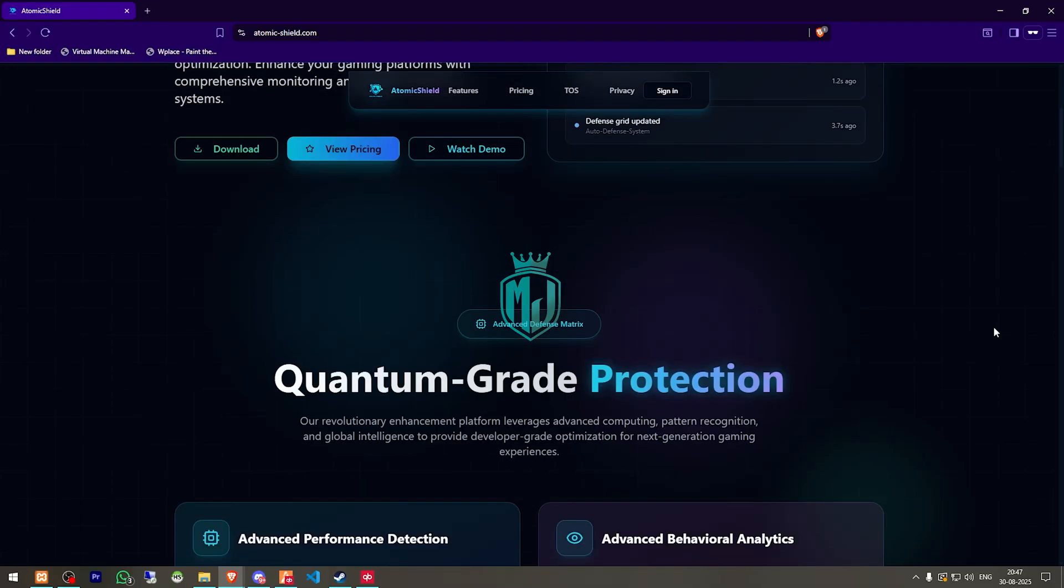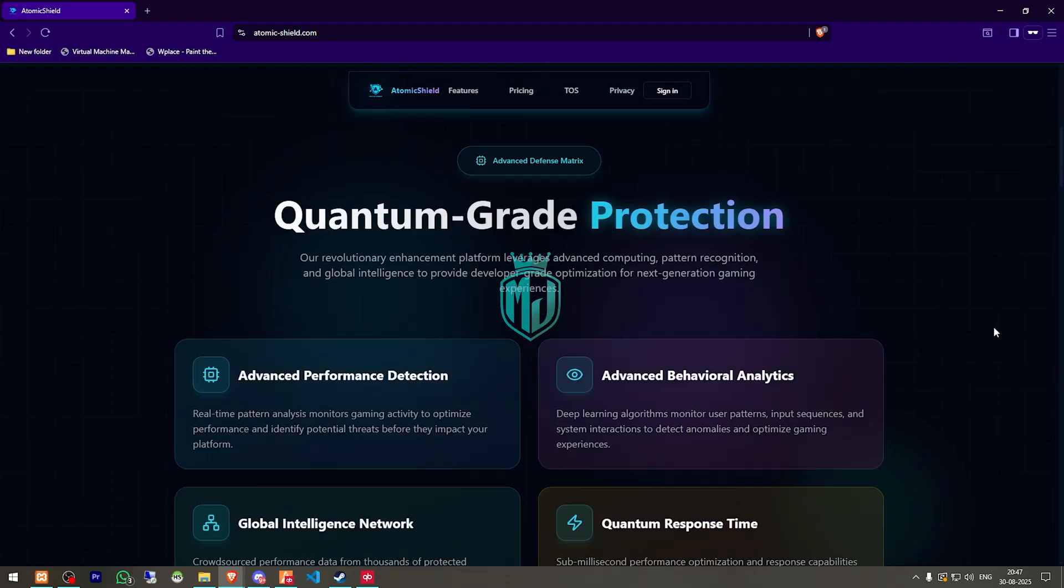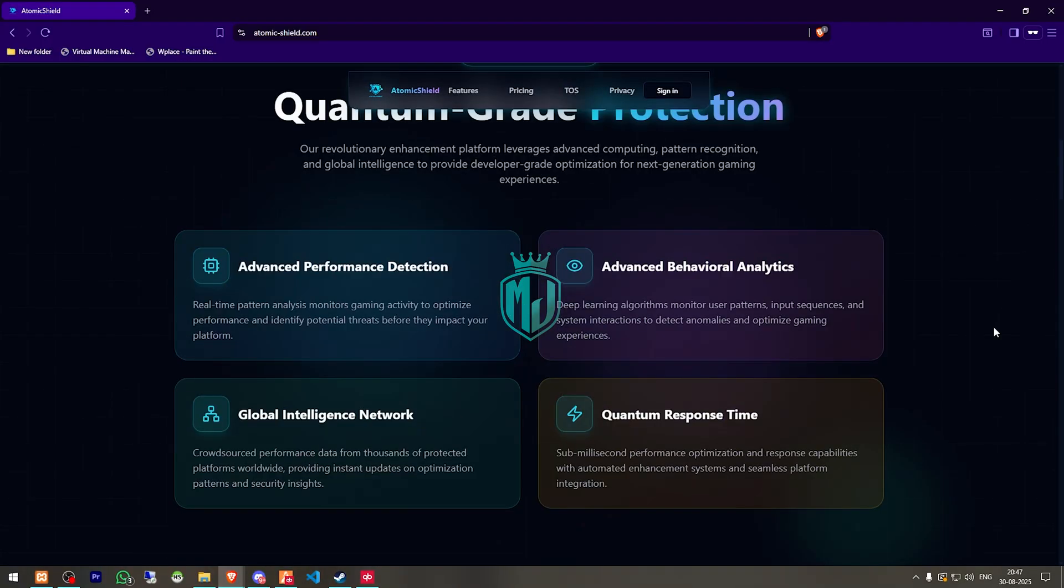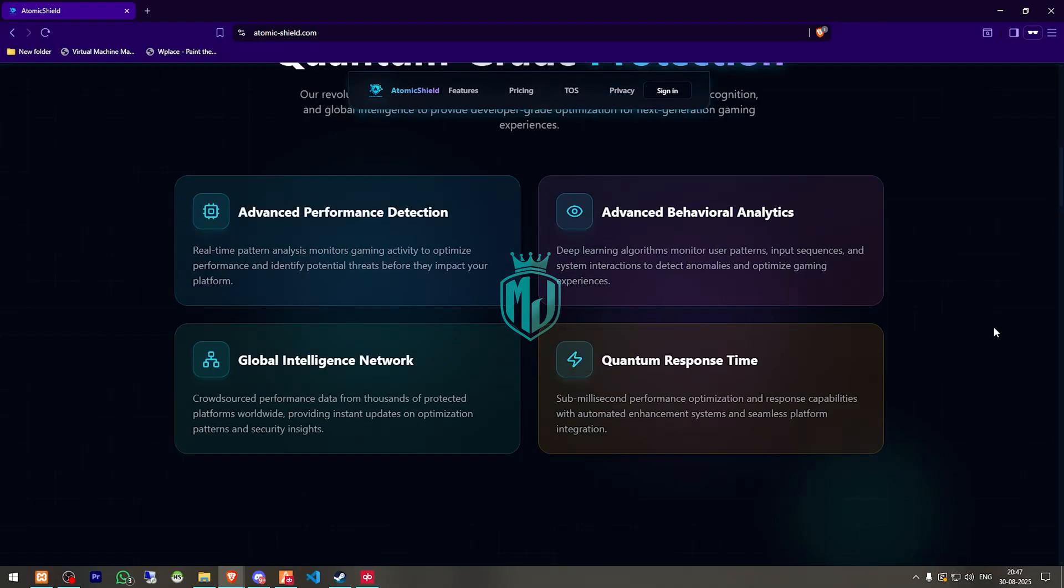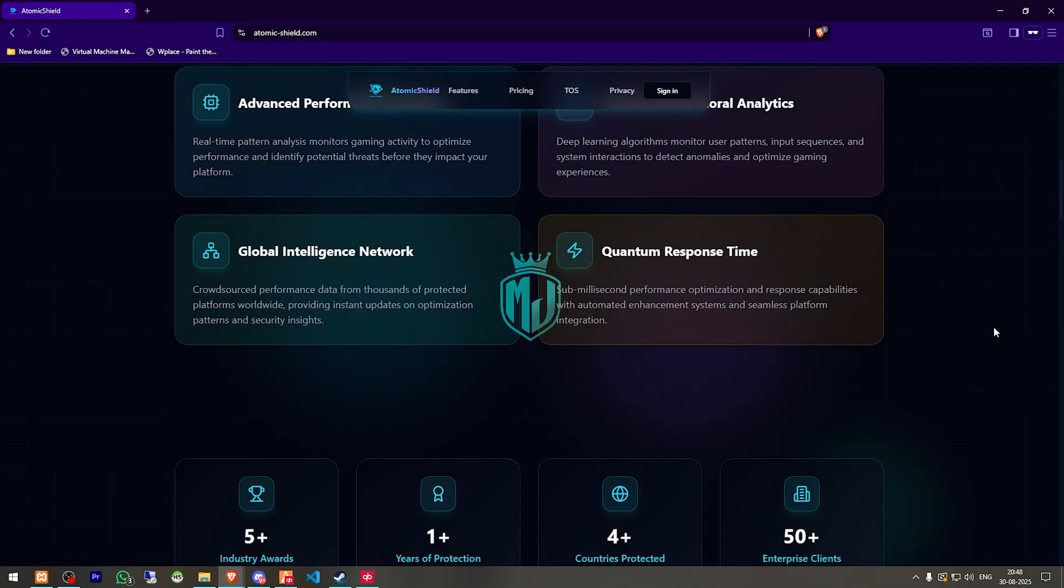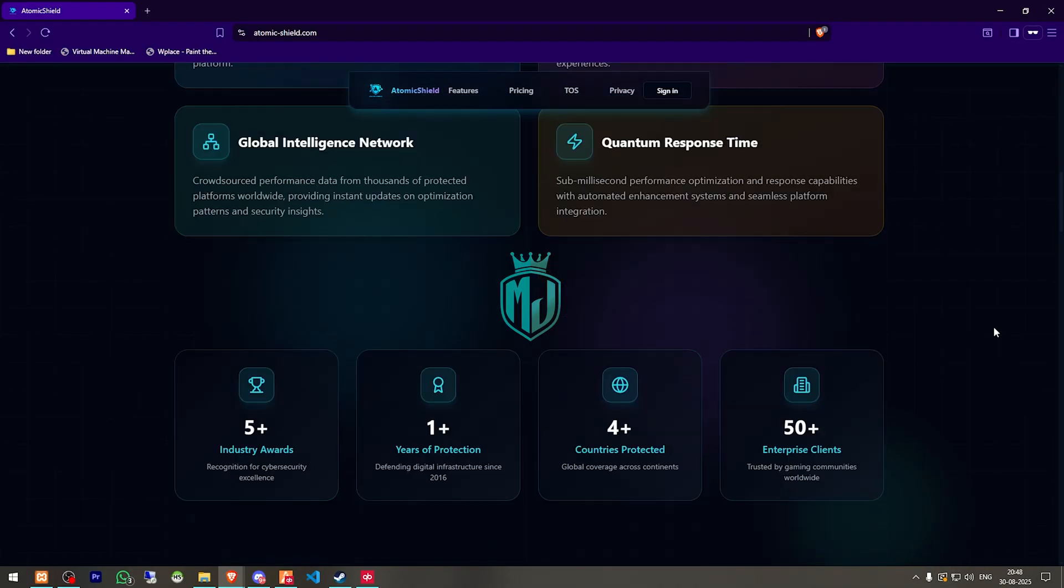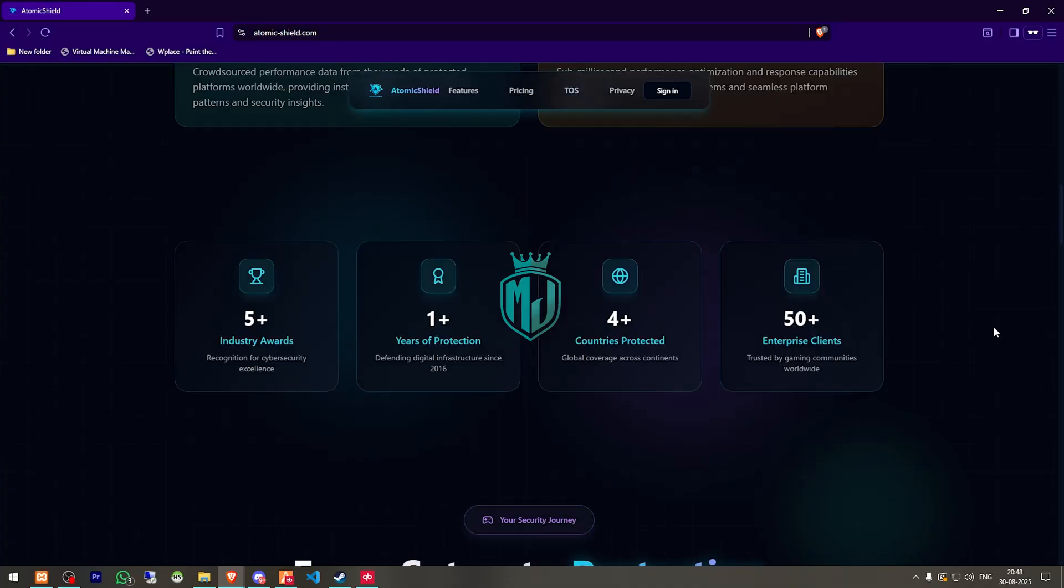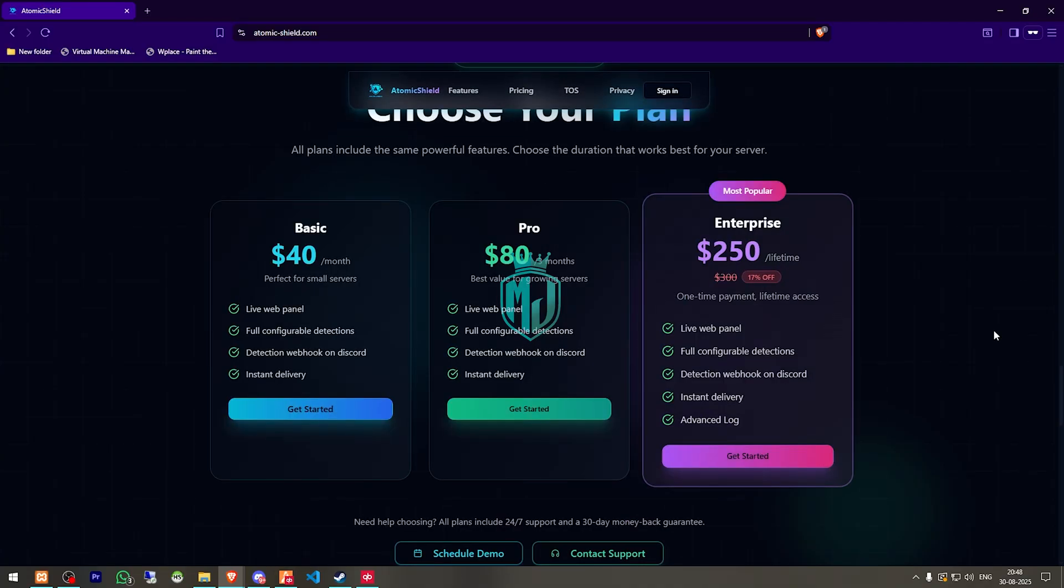Price is simple: $40 per month, $80 for 3 months and a lifetime plan for $250. And if you want to try it first, they even offer a free 3-day trial and we also got a special code for you guys to get a 10% extra discount on all of these 3 packages.